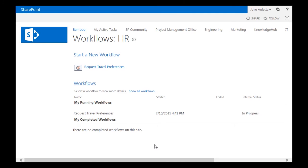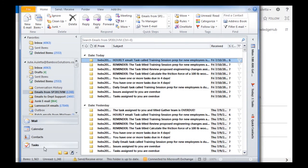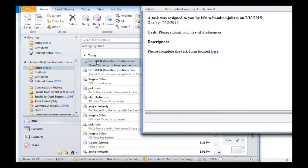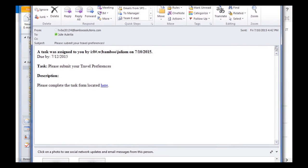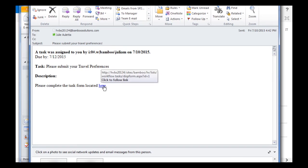Our workflow started. There you can see it's in progress. I'm going to open up my email. See if we've received that email yet. There it is. Bring it over here. Please submit your travel preferences. It's due on the 12th. I'm going to click here to open up that form.